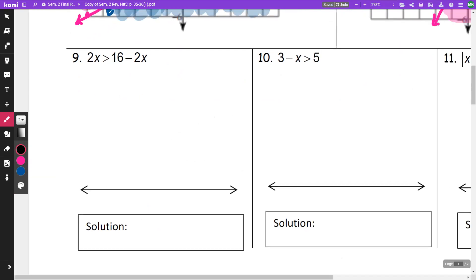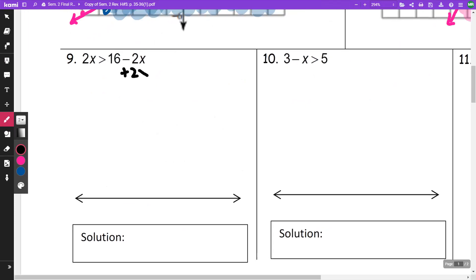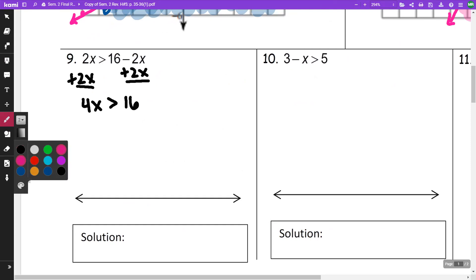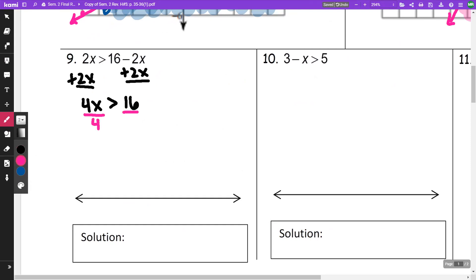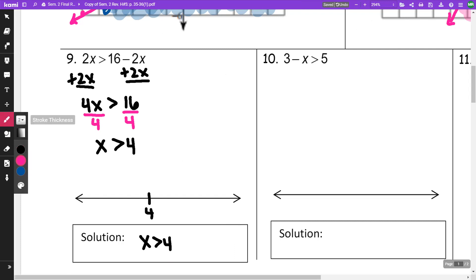On number 9, this is a one-variable inequality. First thing I'm going to do is get my x's on the same side — I'm going to add 2x to both sides. I'm going to get 4x greater than 16. I'm going to divide both sides by 4, and as long as I'm not multiplying or dividing by a negative, my inequality stays the same direction. So x is greater than 4. I'm going to put 4 here with an open circle, and shade everything greater.